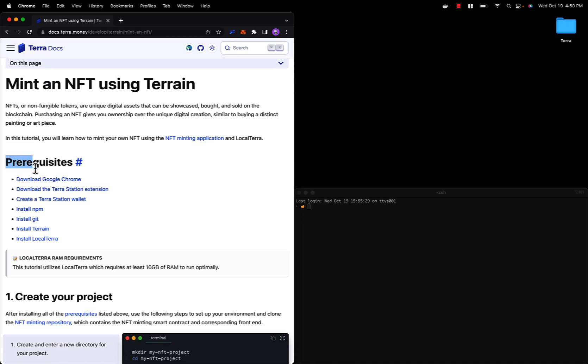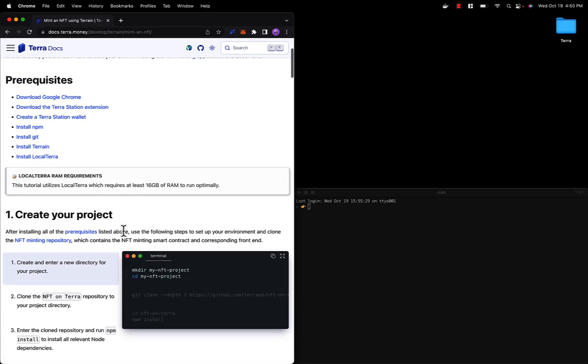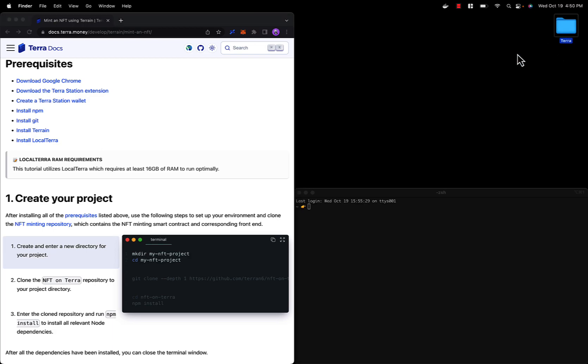Be sure to download all of the prerequisites so that you can follow along with this video effectively. All right, let's get started. The first step here is going to be to create our project directory. I have already created a project directory named Terra on my desktop here, so let's navigate there.